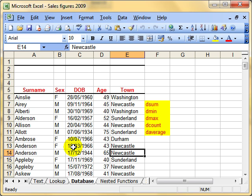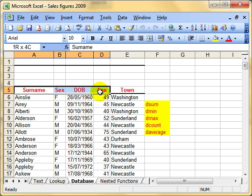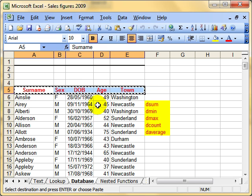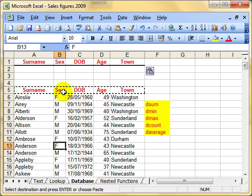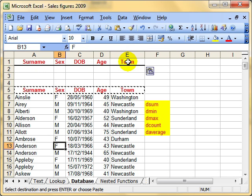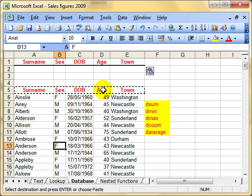First of all, we need to define an area of our spreadsheet to act as a criteria range. Most people use the area above the list here. It doesn't need to be here — it can be anywhere — but for simplicity, it's easy to put it at the top of your list. All you need to do is copy your labels for your data into a blank area of the spreadsheet. This is setting up a criteria range.